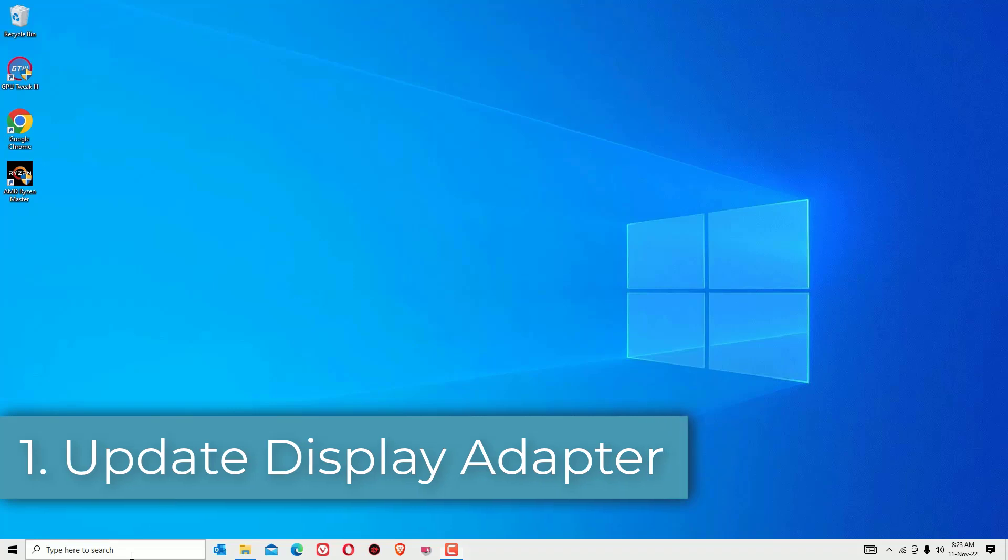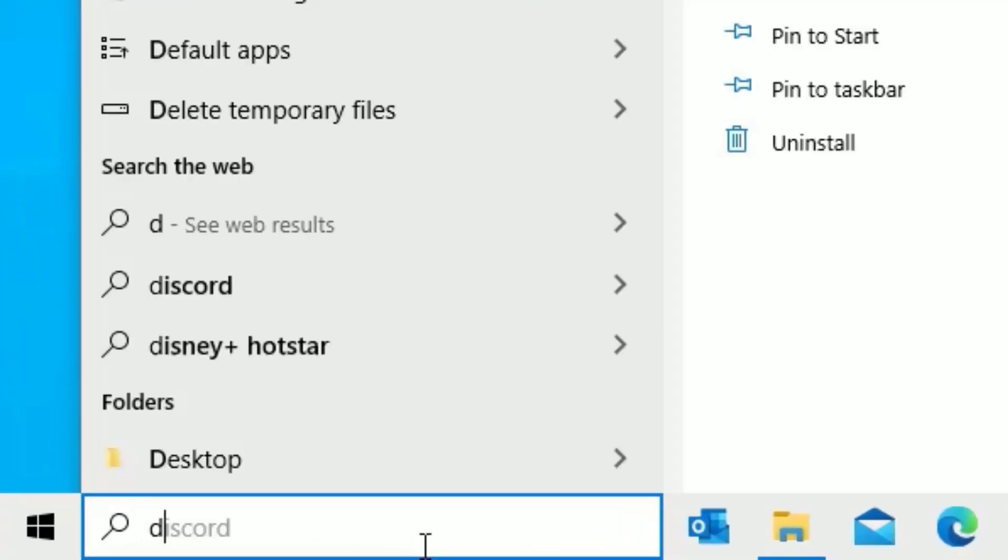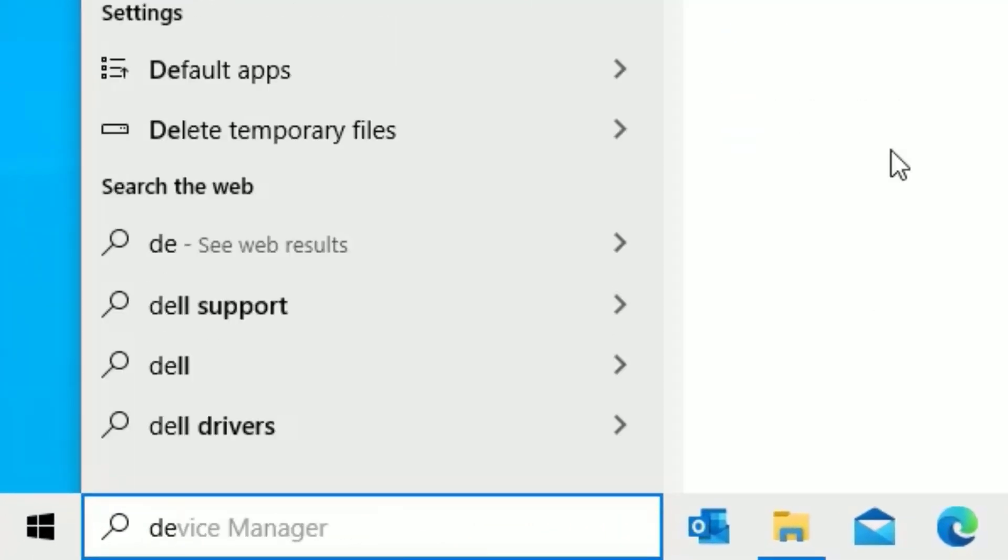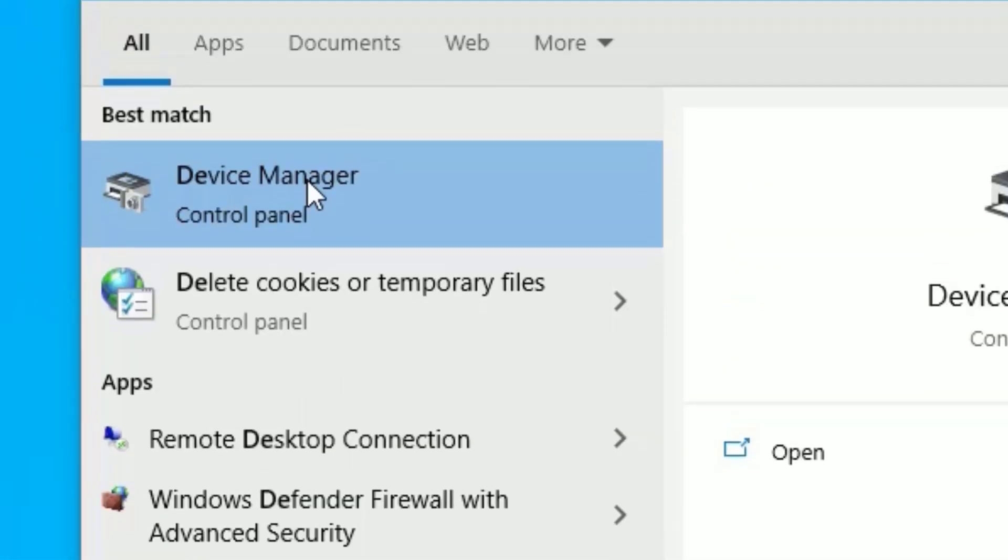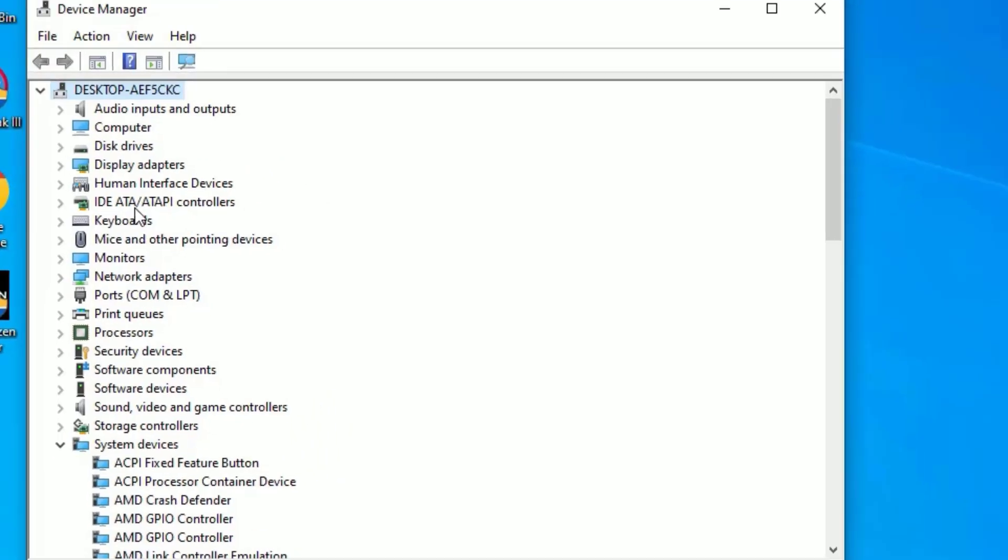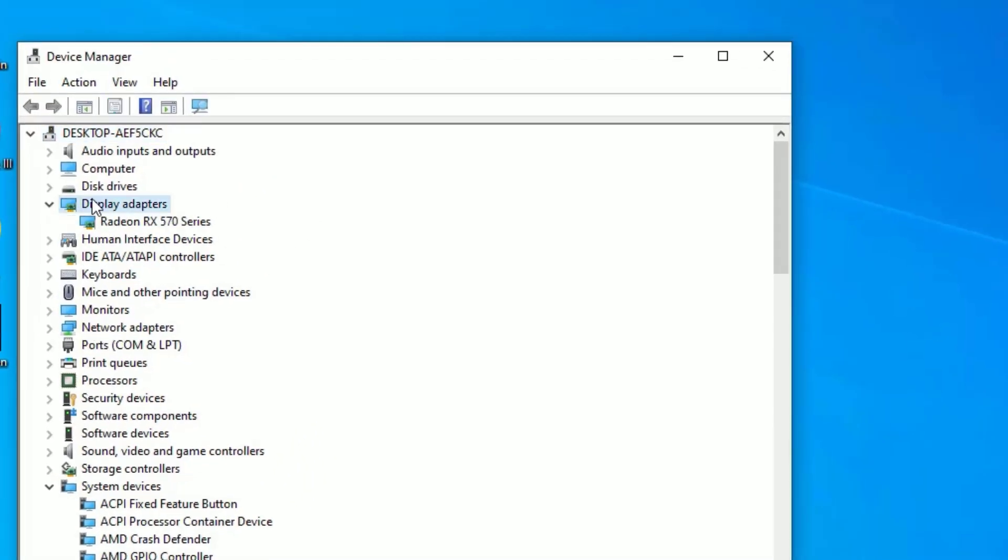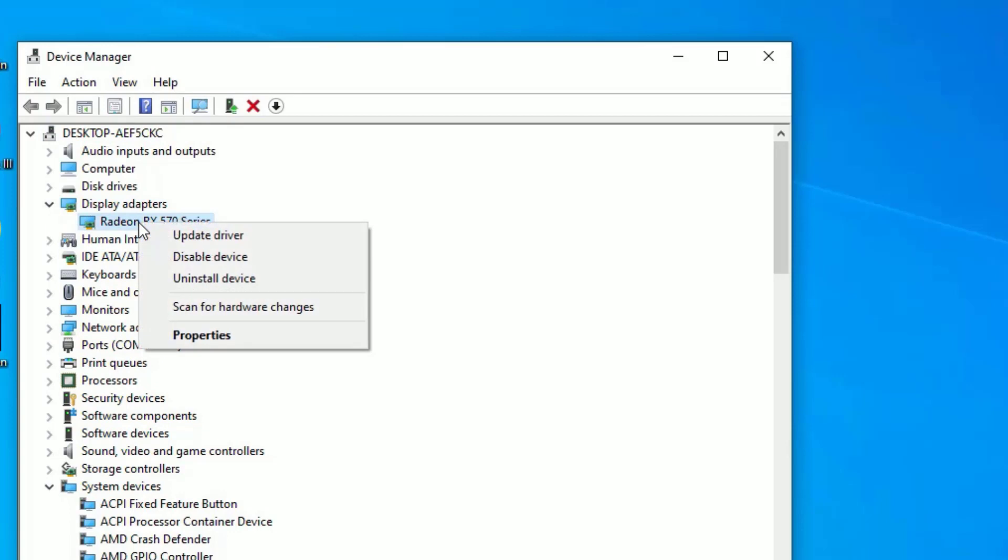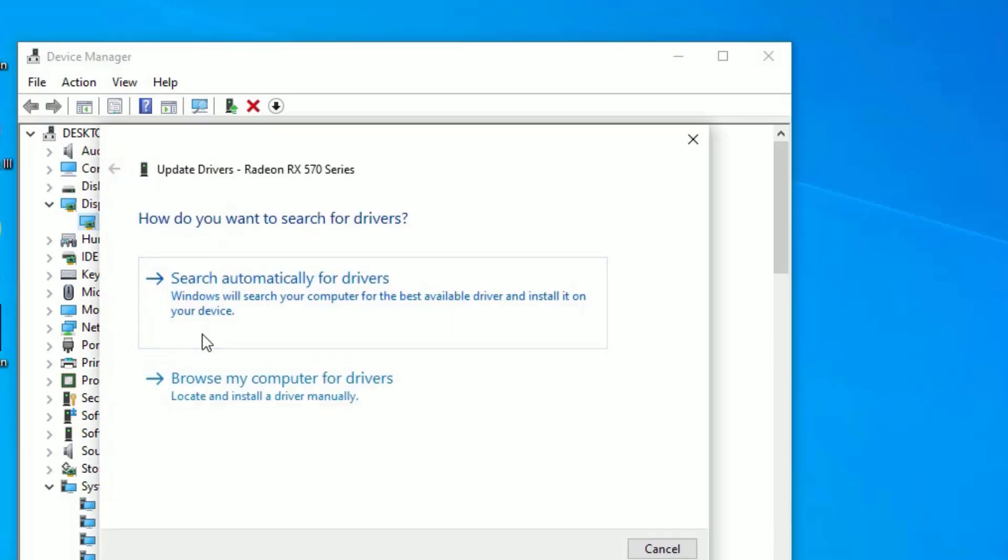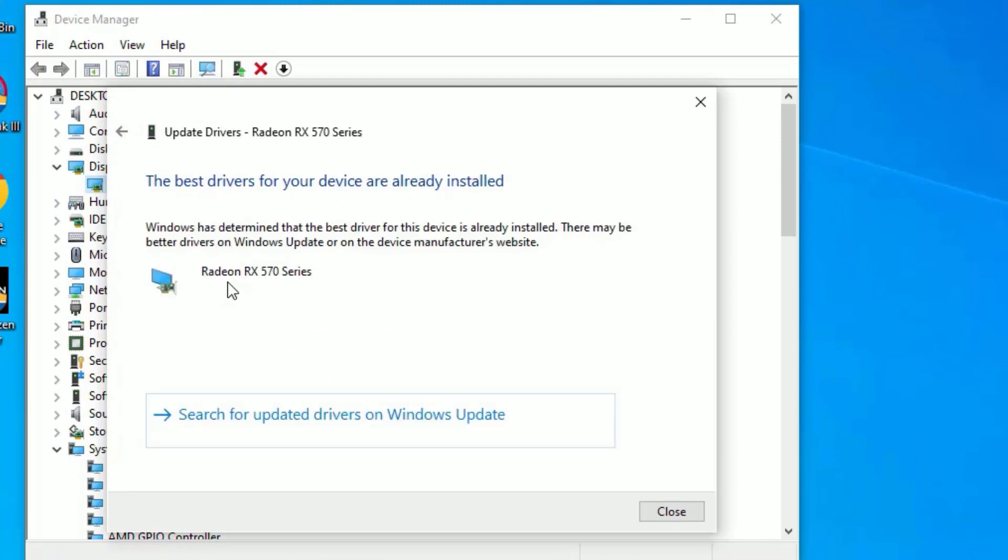To update that, go to the Windows search bar and search for Device Manager. Open the Device Manager from the best match result. Find Display Adapters, double-click on that to expand, right-click on the display adapter driver and select Update Driver. Then select Search Automatically for Drivers. Make sure you have connected with internet. If it's not available normally, it will update for latest drivers which is available on your system.